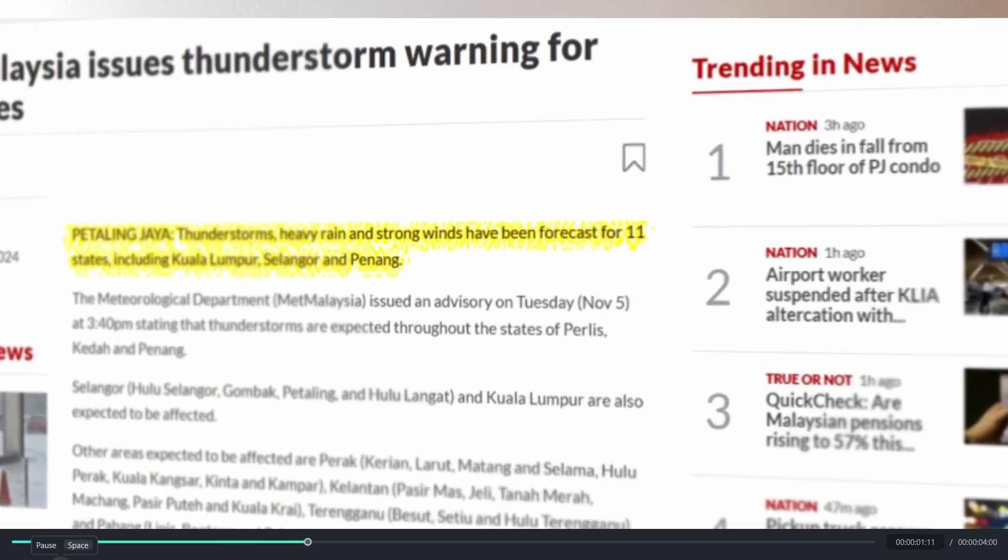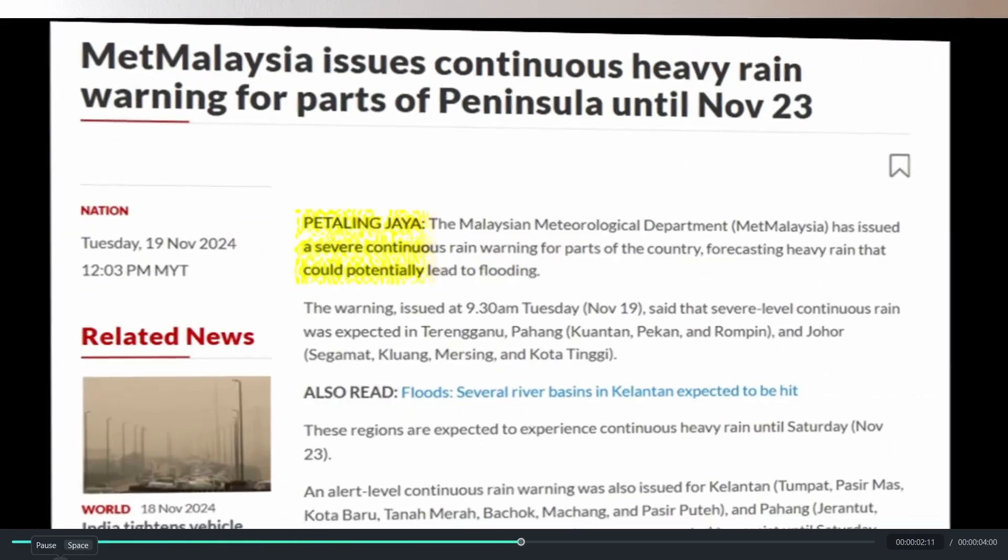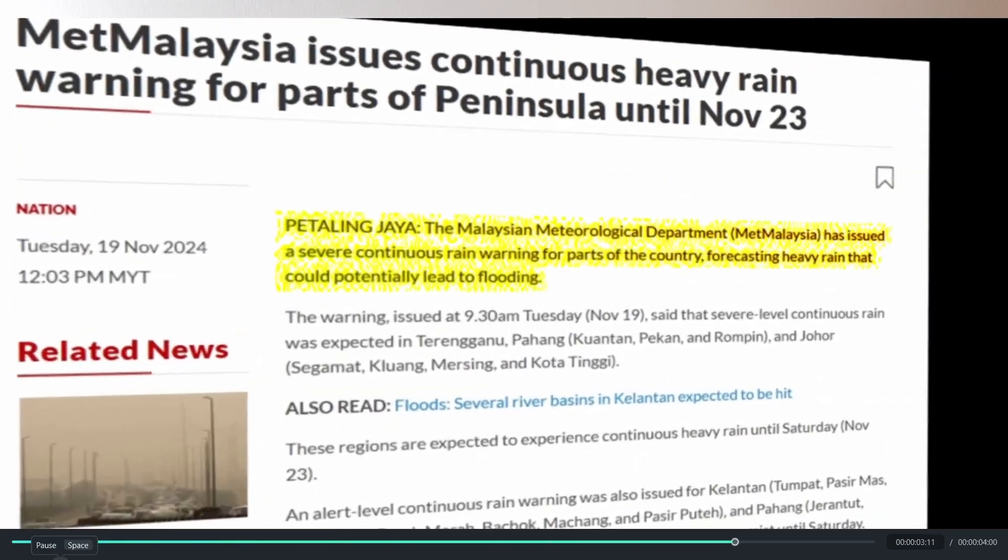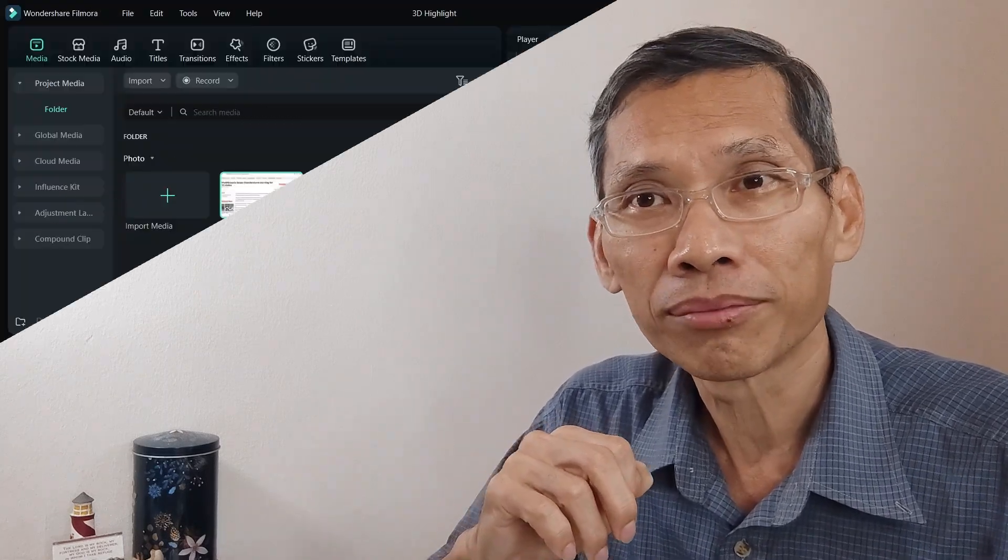But if you highlight it in 3D, it makes it even more interesting. In this video, I'm going to show you how to do this in Filmora. Let's dive in.